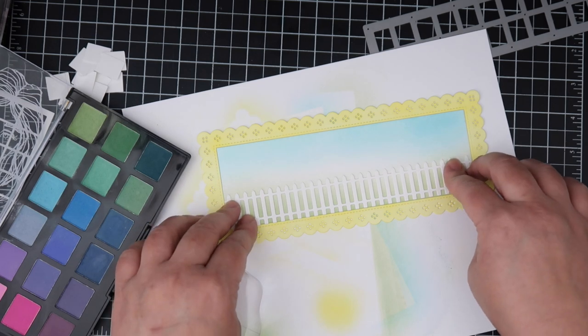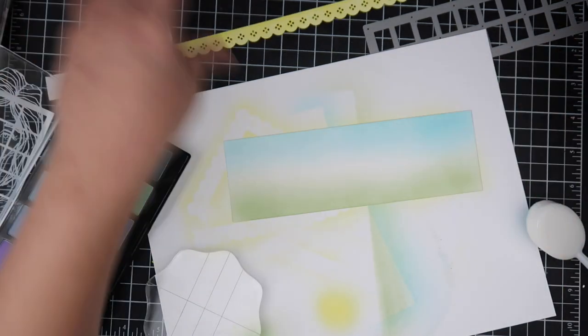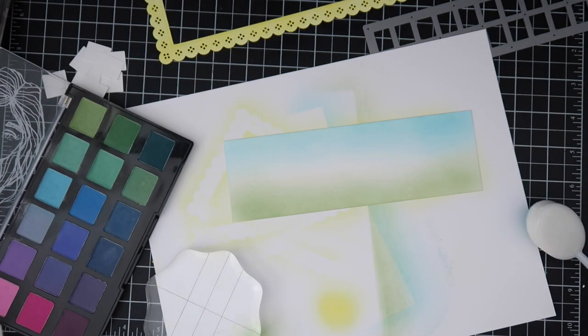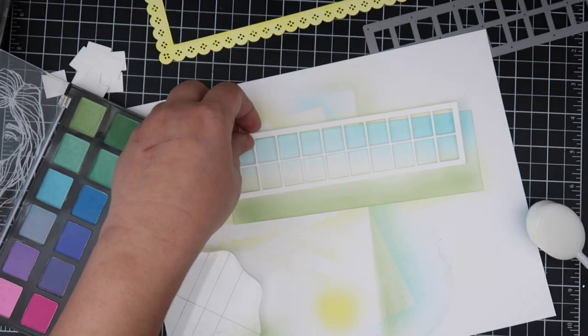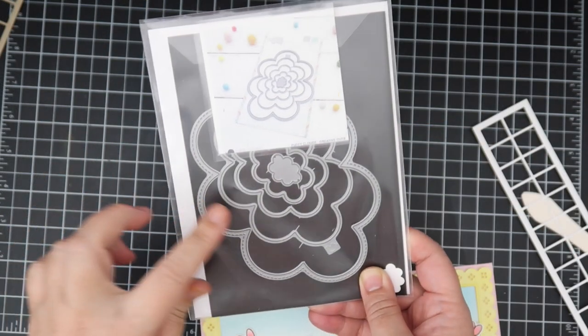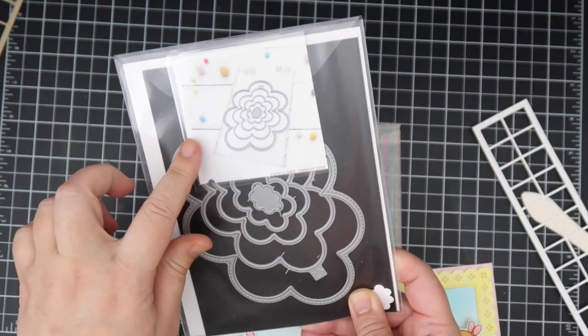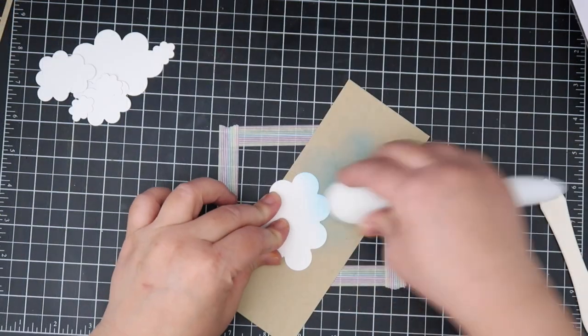I don't have fixative, but you can use hairspray in a pinch, which I did set all of my backgrounds with hairspray so the powder wouldn't fall off the paper.